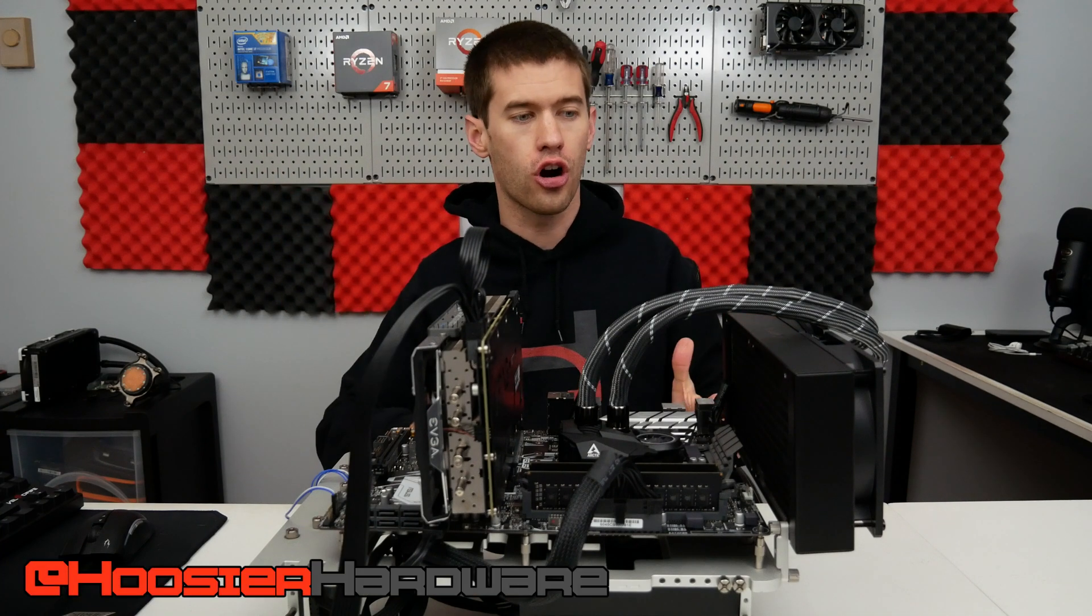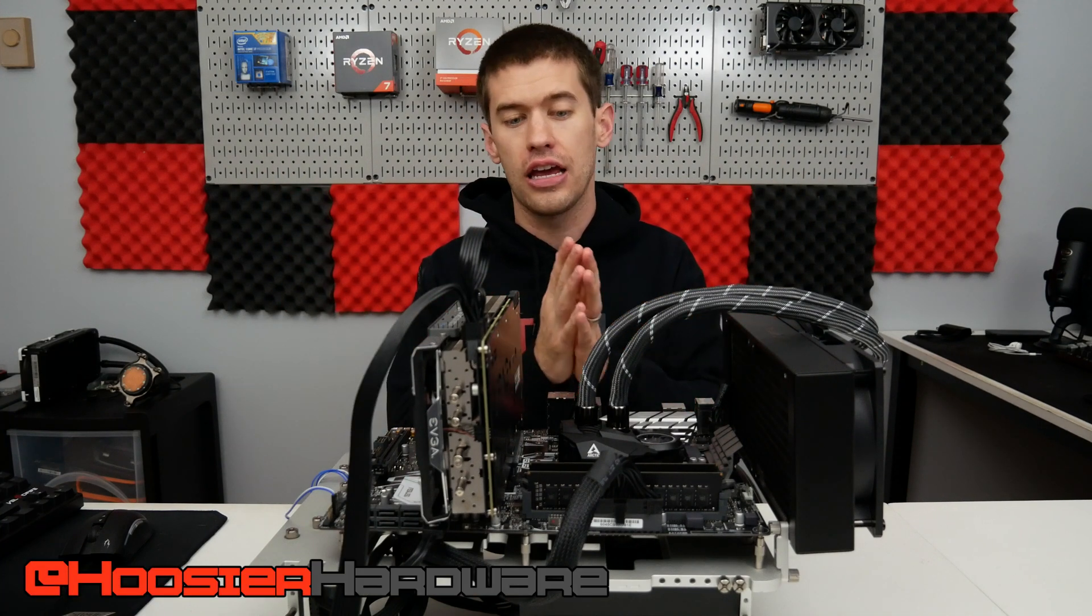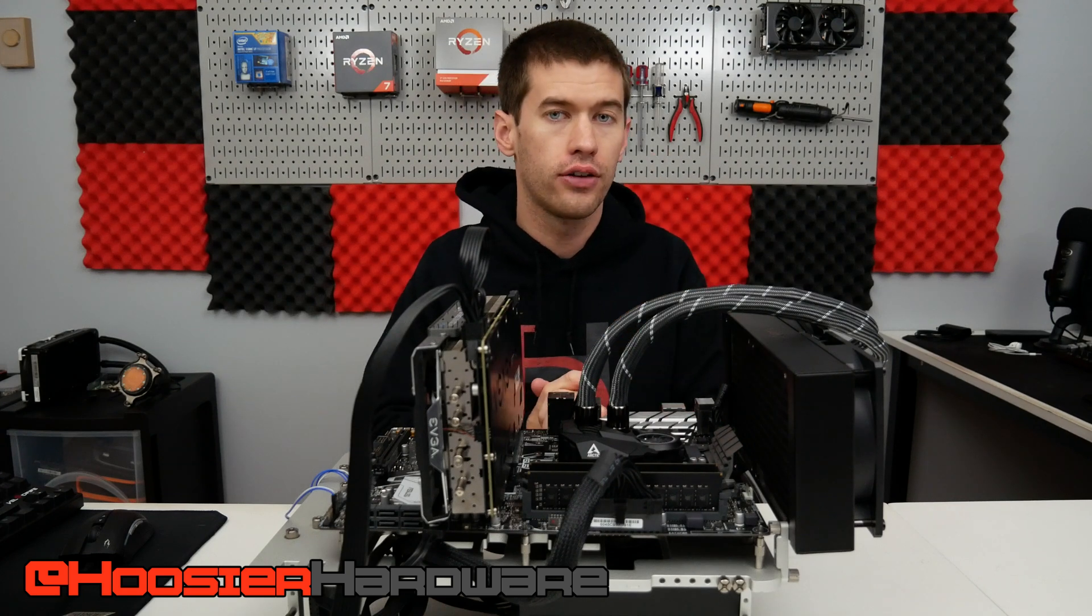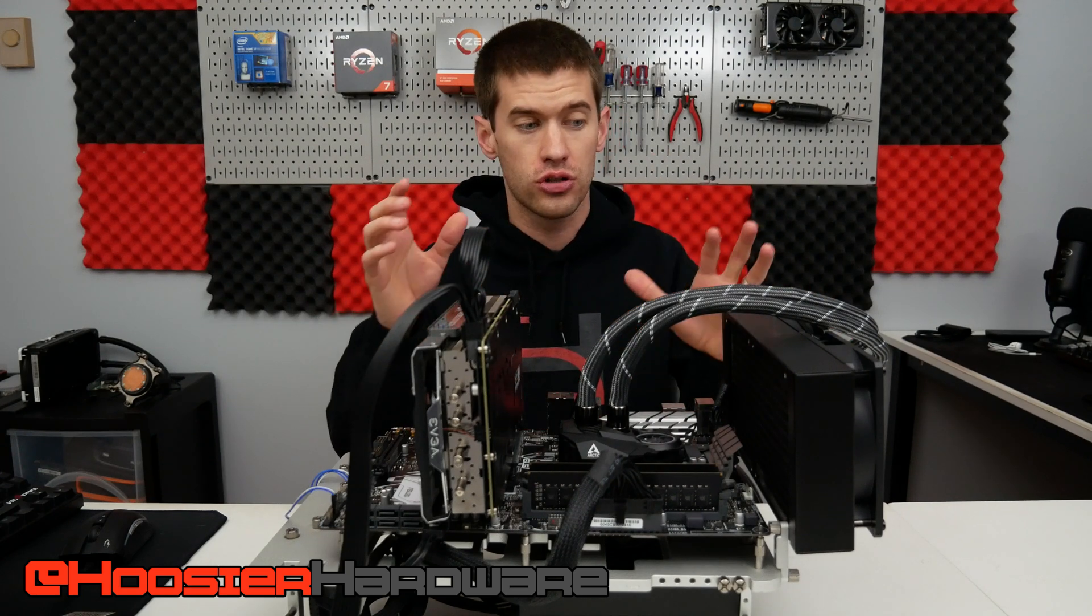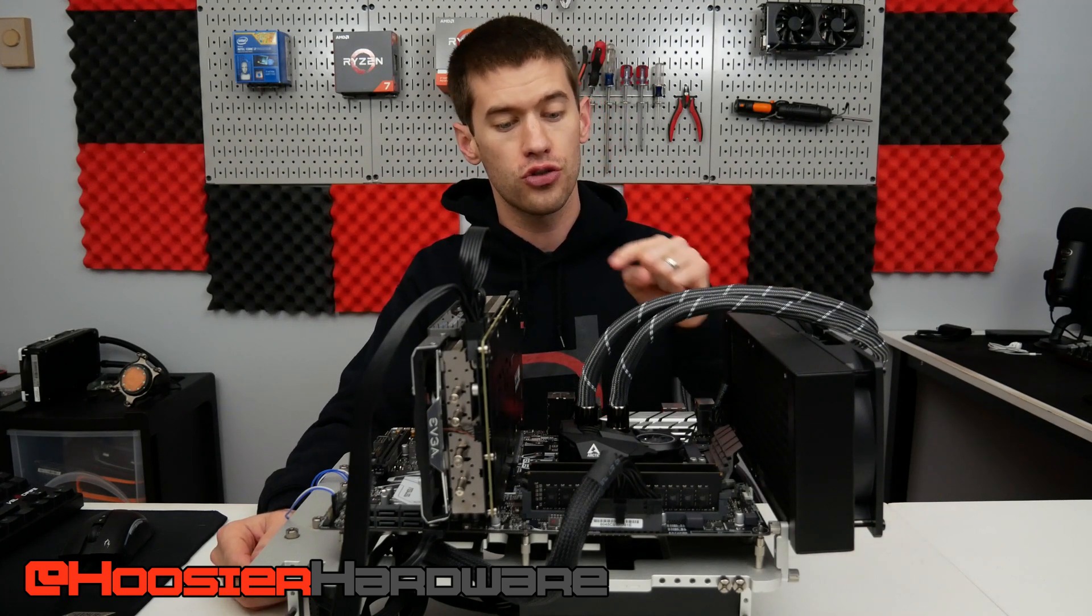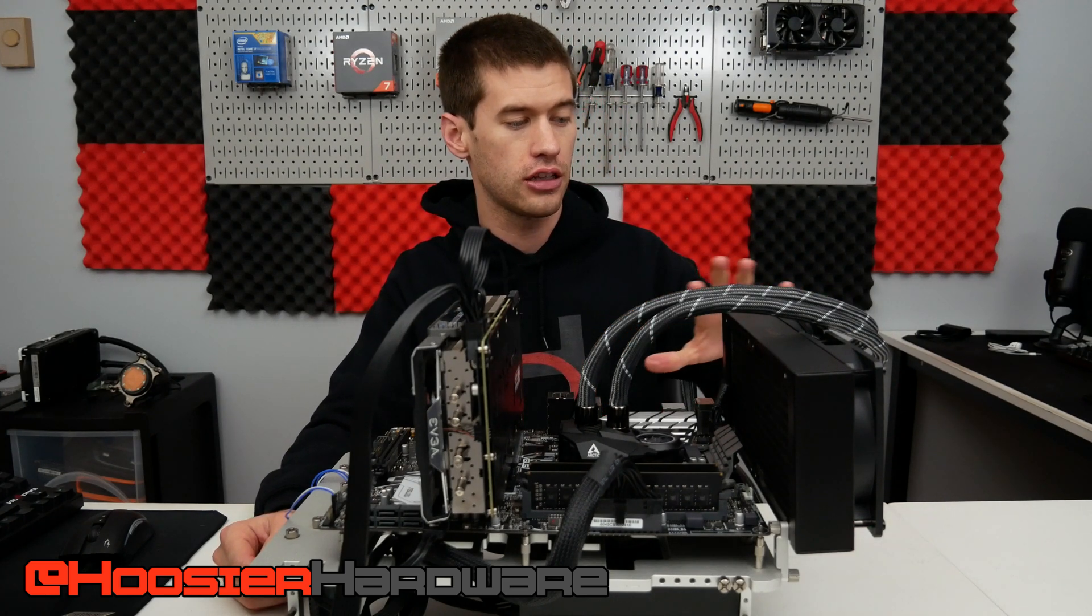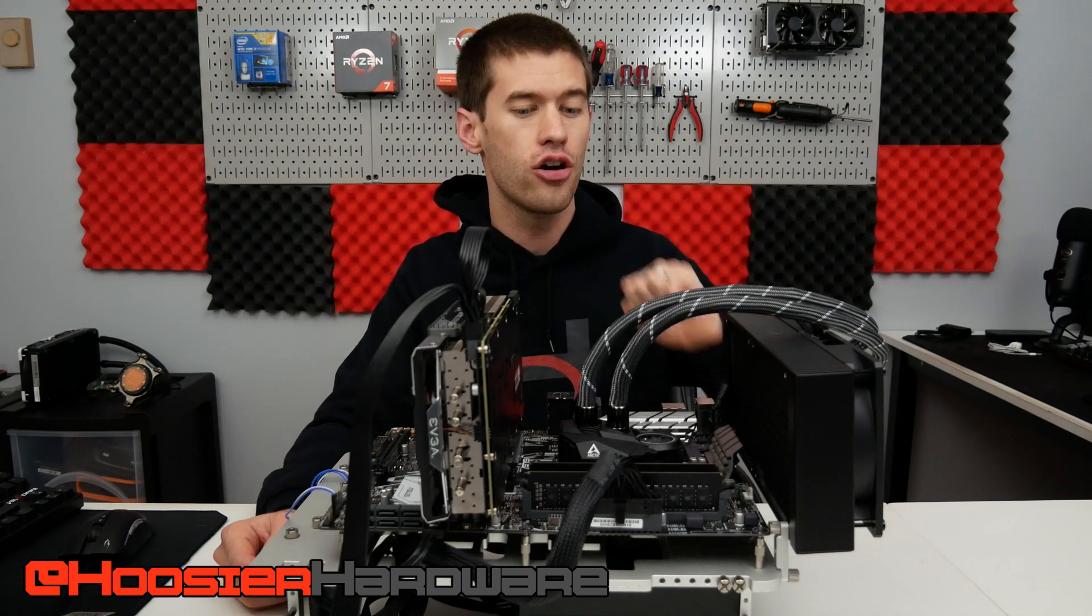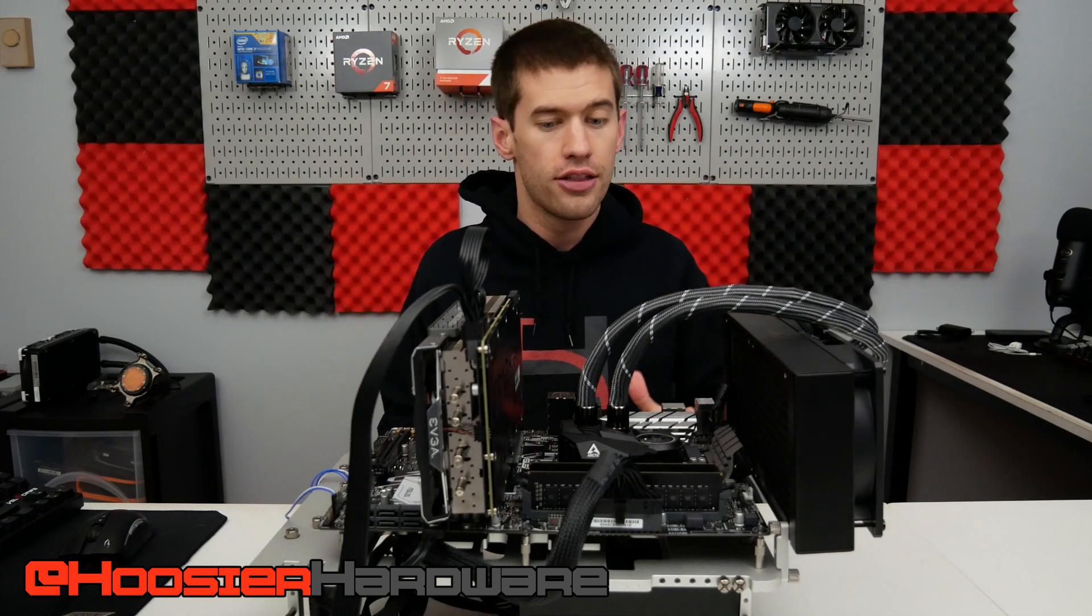Welcome back to Hoosier Hardware. Today we're taking a look at a cooler from Arctic. If you've watched the channel for a while now, you know that I have reviewed several Arctic coolers in the past, but this one is a little bit unique because this is the first Arctic AIO that I'm actually ever taking a look at.